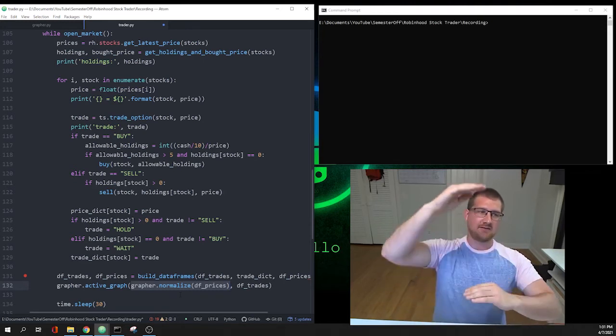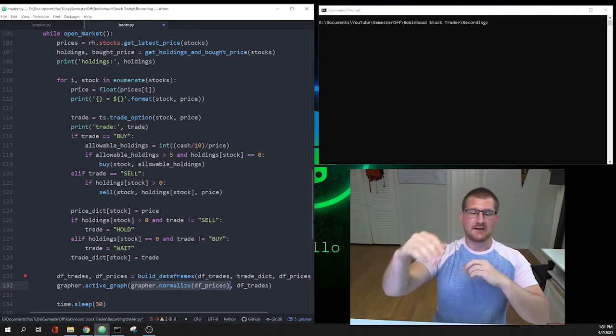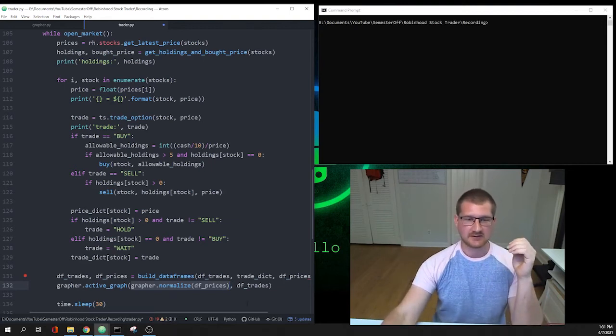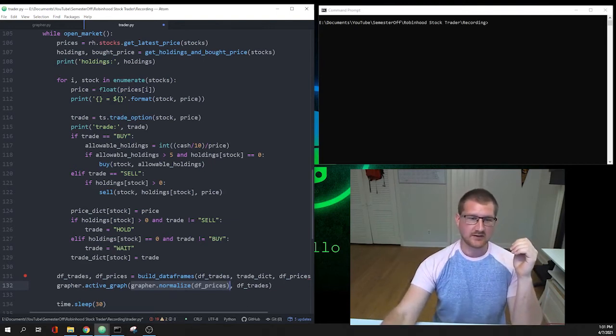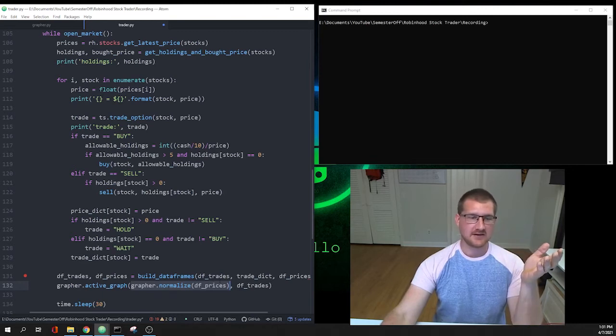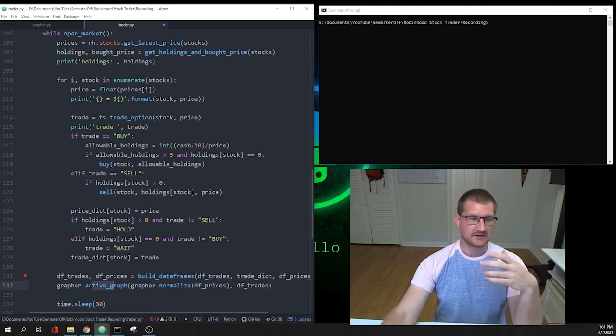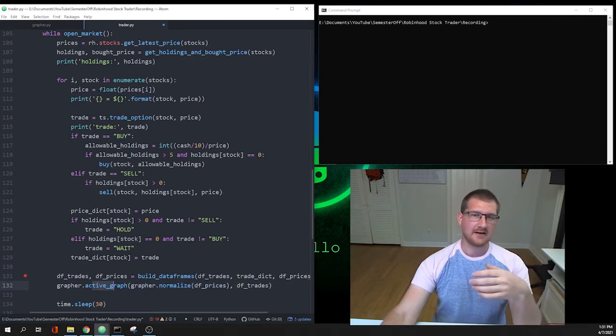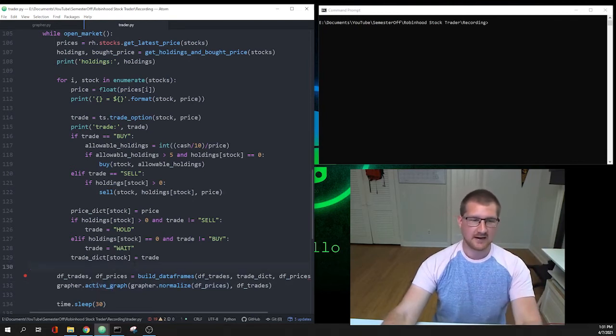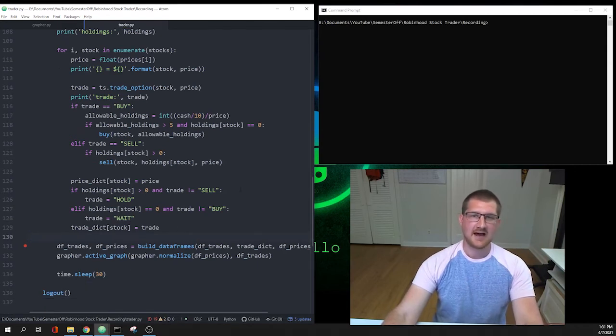So we're going to normalize our df_prices and we're also going to pass it our df_trades. That's going to go to the active_graph function in our grapher file and it's going to run that and give us that visual feedback on the graph. That's really it, that's really all you have to add.